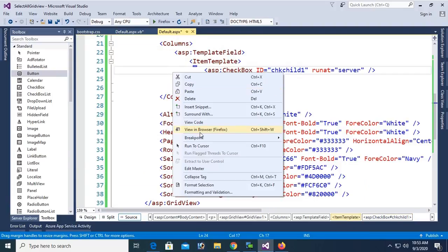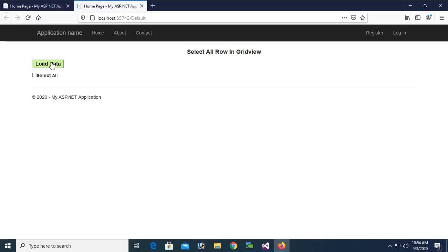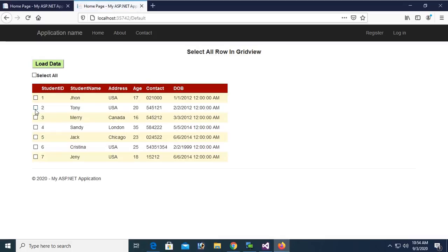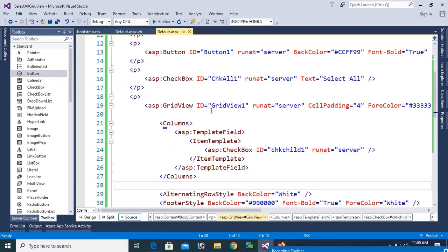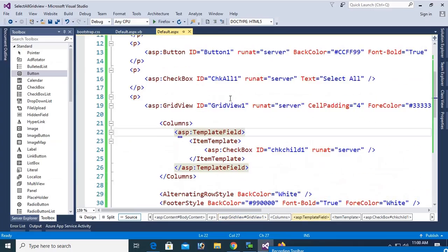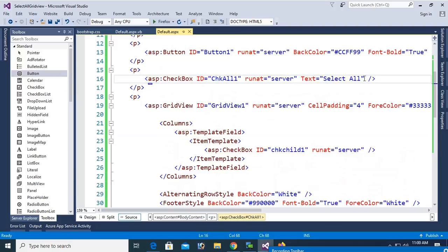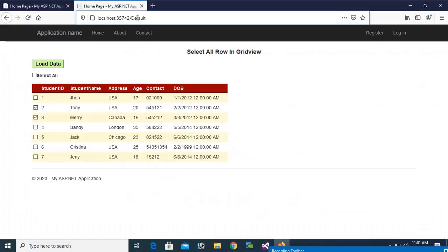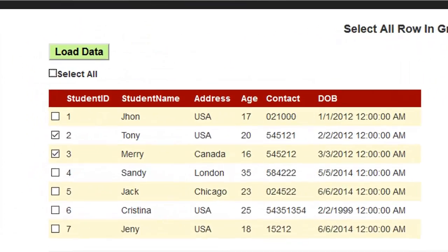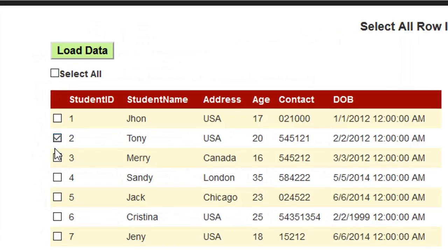View in browser — load data. You can select rows manually, but Select All is not working. Let's check — you need to add AutoPostBack equal to true on chkAll1. Reload the page, click Load Data, click Select All — yes, now it's working. Select All is selecting all rows, deselecting works too.